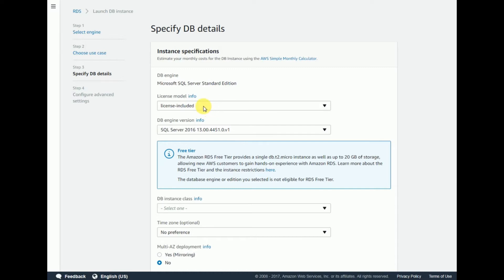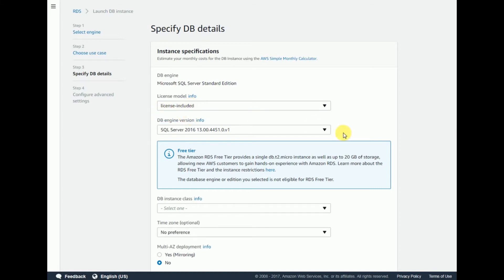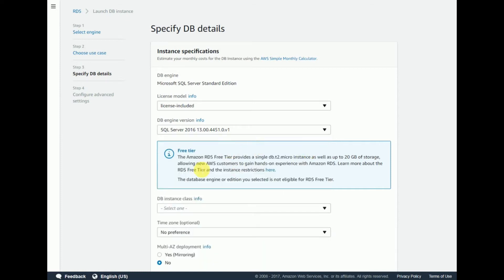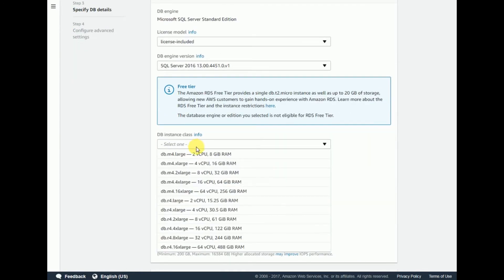In the license model, you can leave 'License Included' as it is. The DB engine version should be the most recent one — in this case I'm taking 13.00.4451.0. For the DB instance class, you choose the hardware — CPU and RAM. I'm going to select the m4.large family.